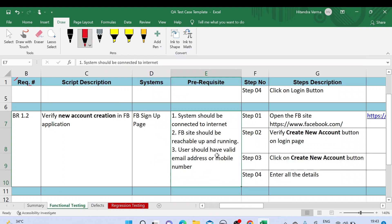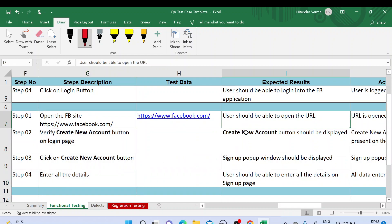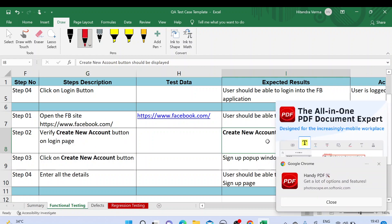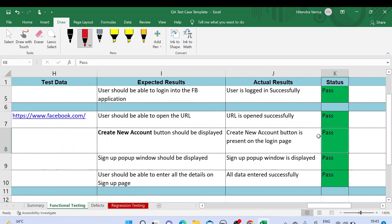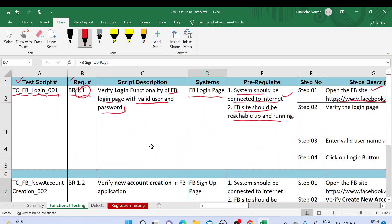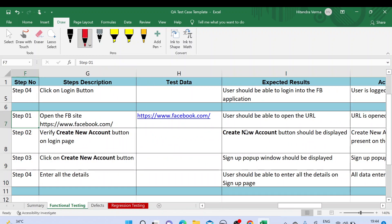You should be able to sign up only when you have a valid email address or valid mobile number, because Facebook will send an OTP for verification to your mobile number or email address. These are the steps as part of the second test case — the first couple of steps are similar, like verifying the Create New Account button on the login page, with corresponding actual results and status. This is all about the test case template. If you have any questions, you can ask in the comment box. Thank you for watching, have a nice day, bye.